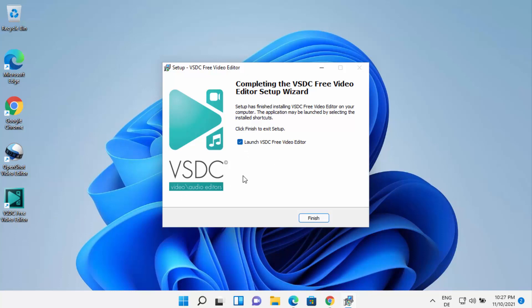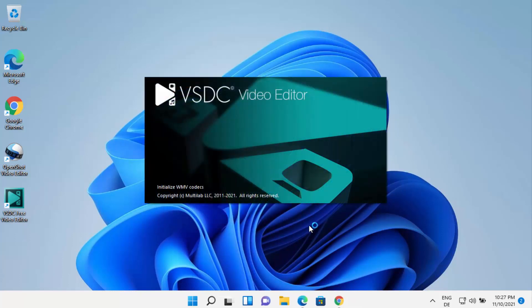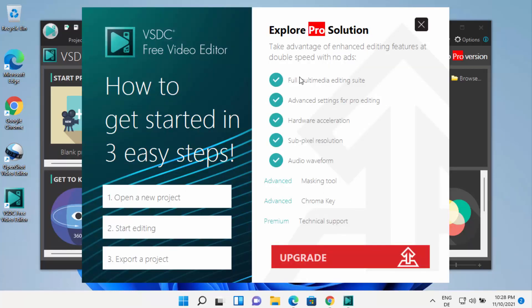This final window will appear at the end. Leave the checkbox as checked and click finish, which is going to launch VSDC video editor on your Windows 11 operating system. You can now see the VSDC video editor has started.